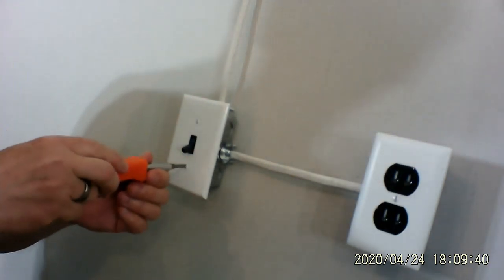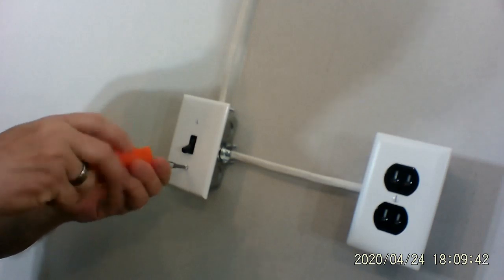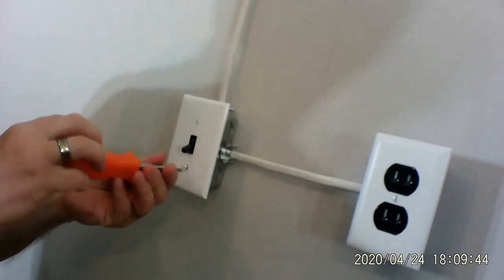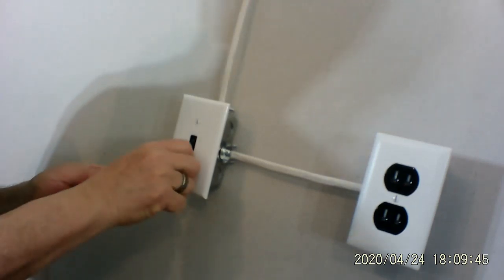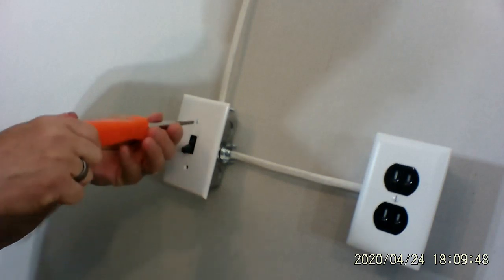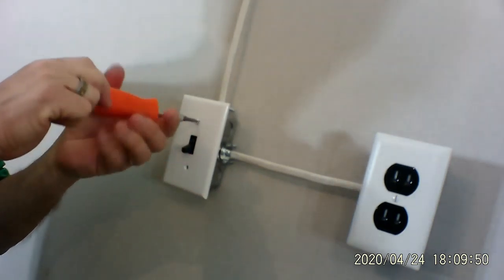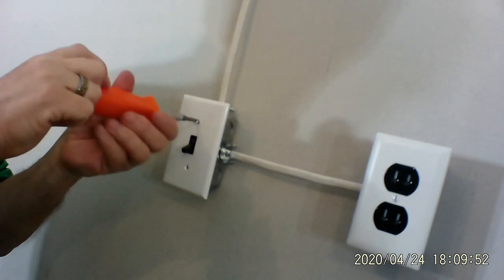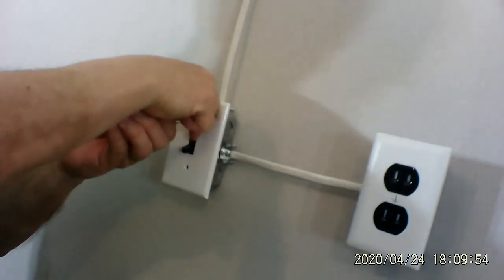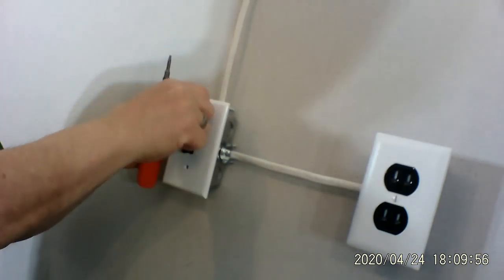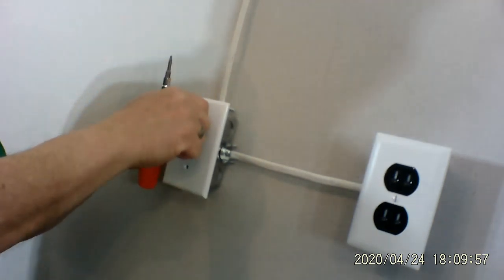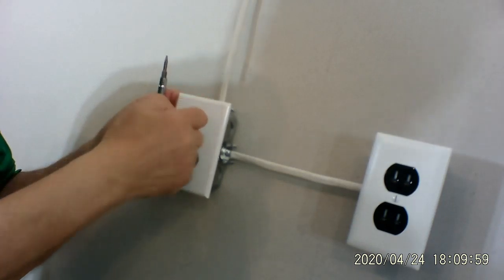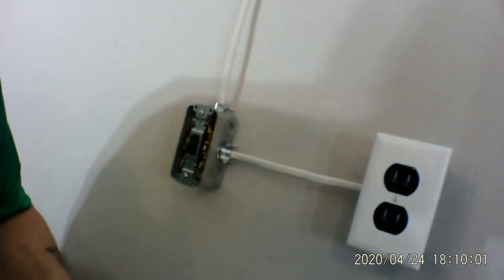So the second thing that we're going to do is take off the cover, the switch cover, which really is just two screws and it's not that big of a deal. Now, again, this is for the basic person to do this.